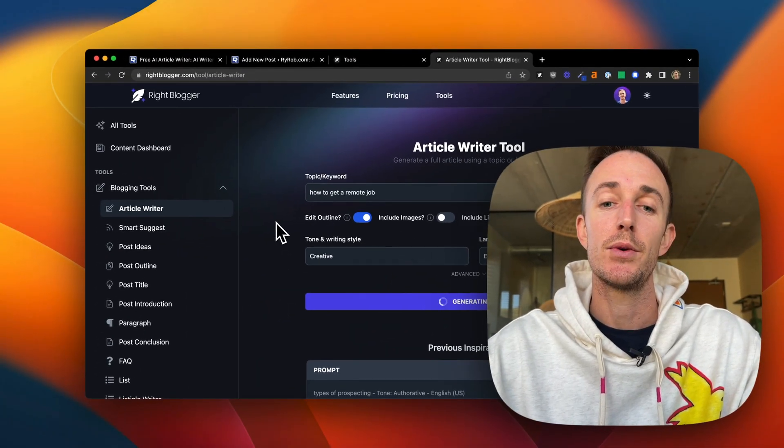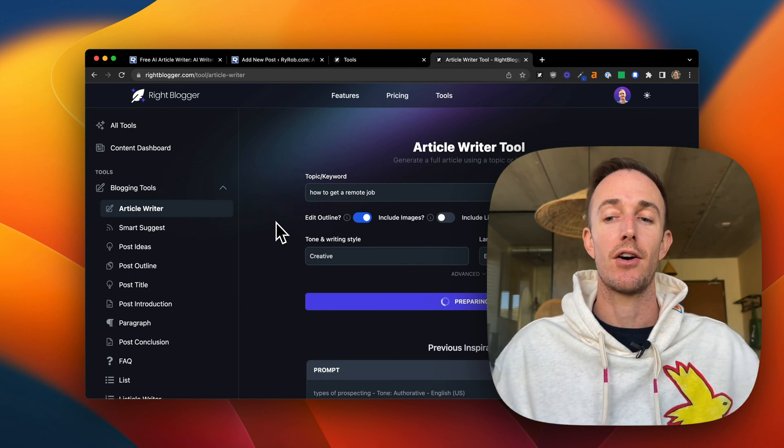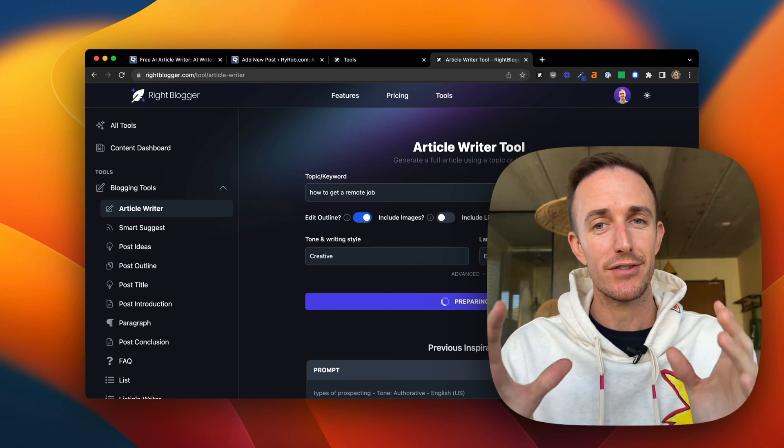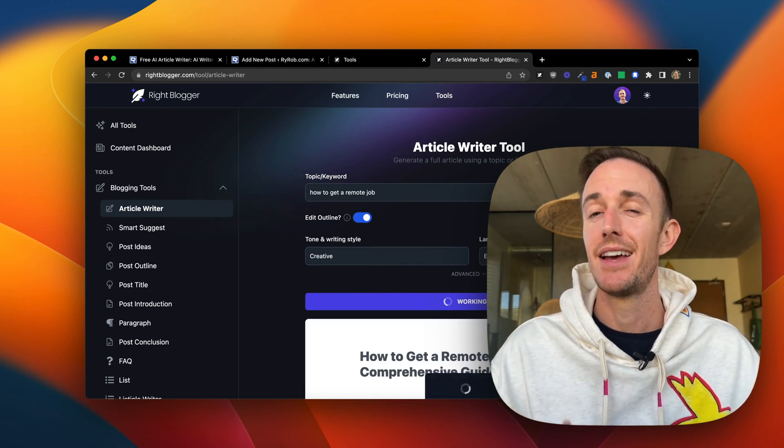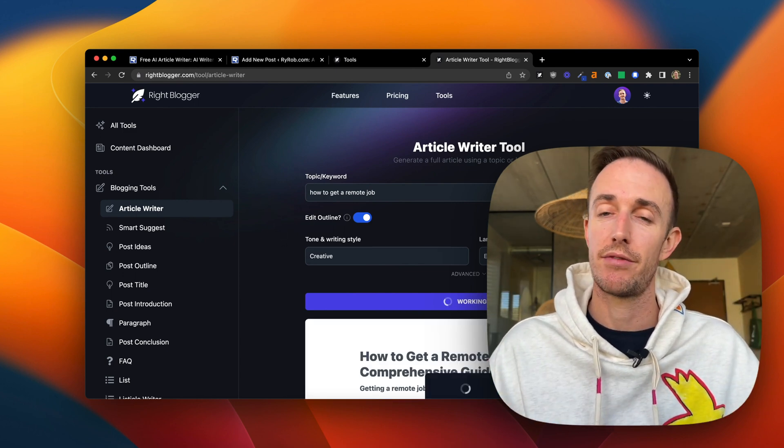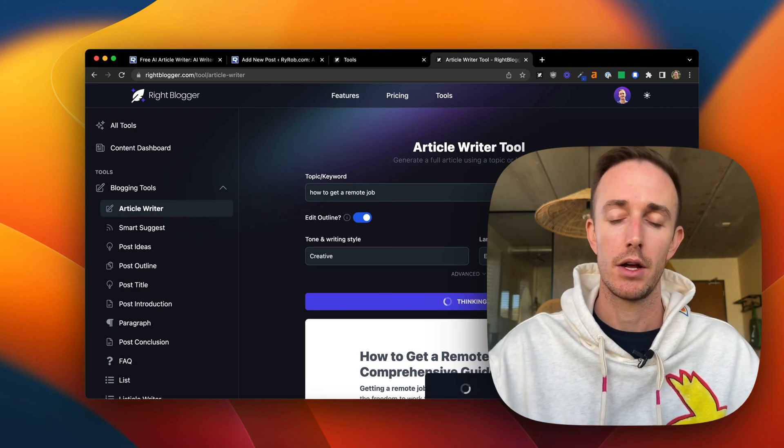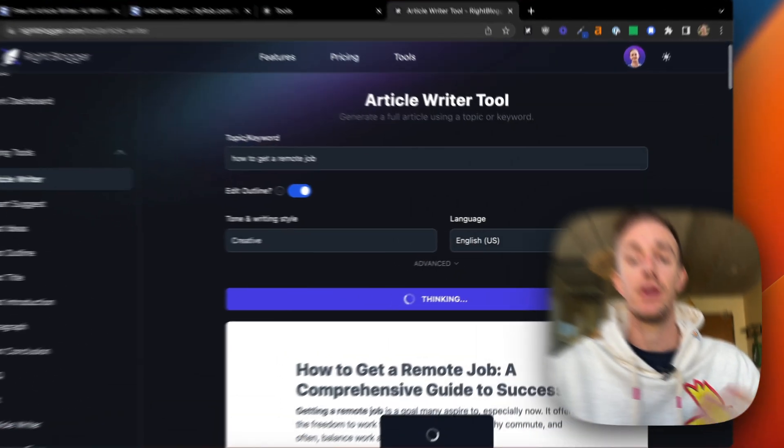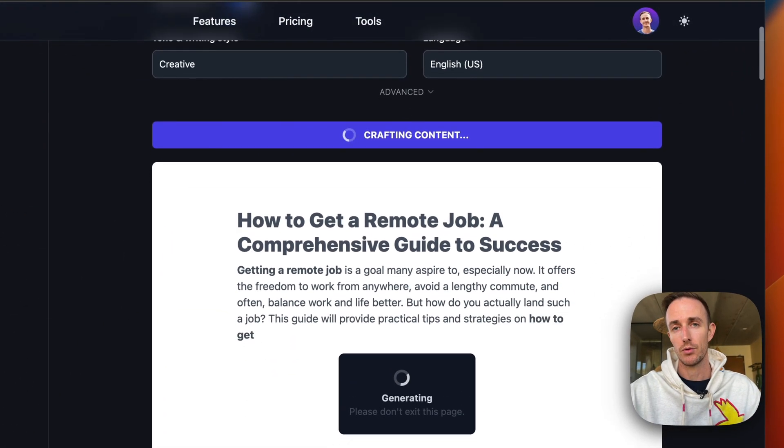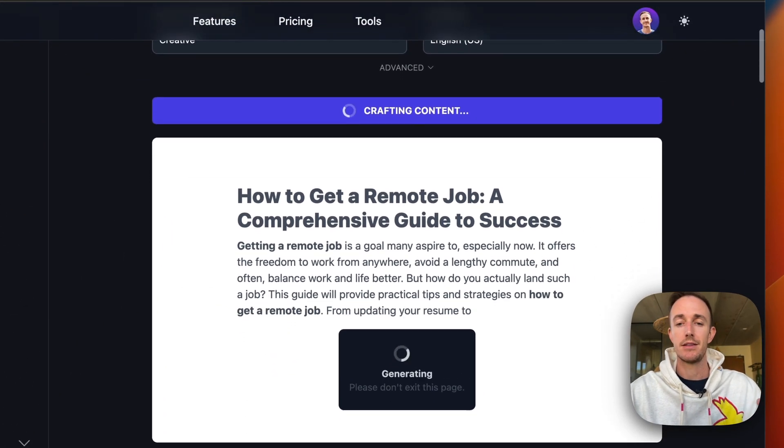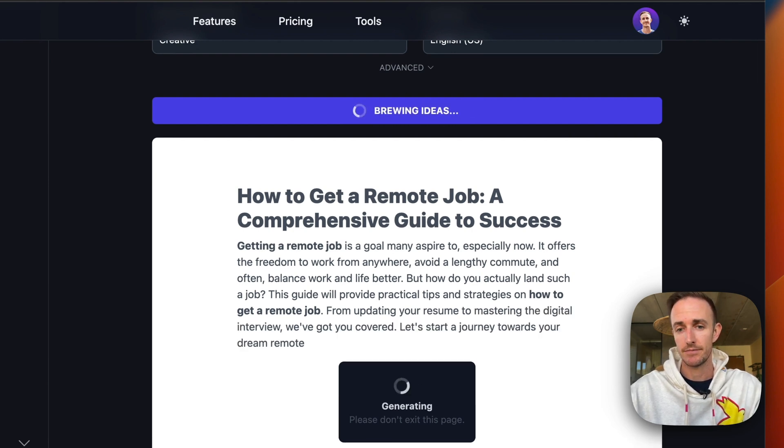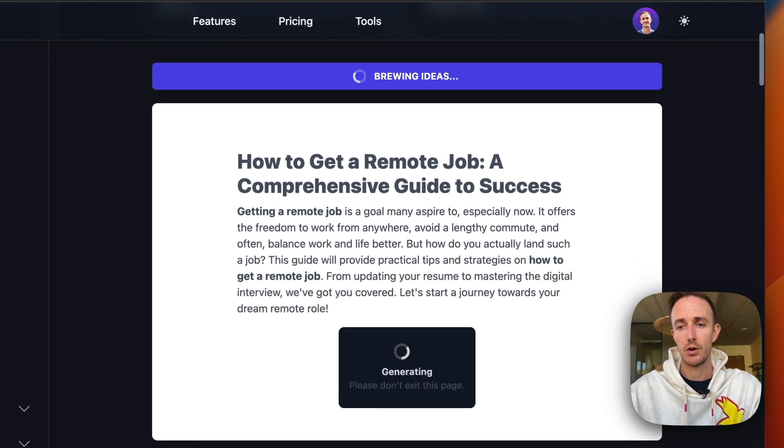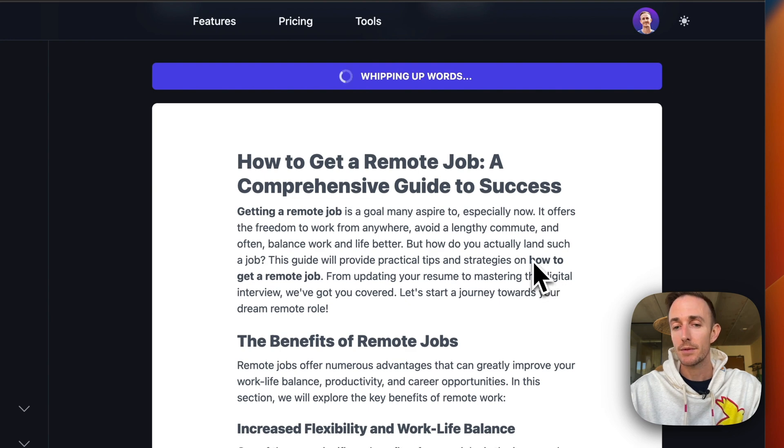Now, what we are doing behind the scenes here is we're combining all of this detailed information. Again, this is the major difference between something like WriteBlogger and the free version of my AI article writer. This is going to be significantly more detailed.